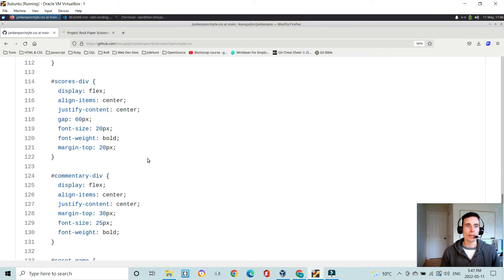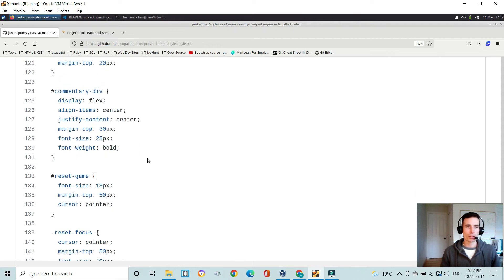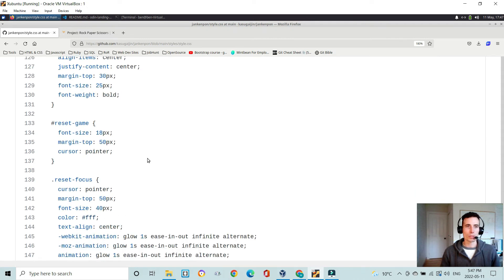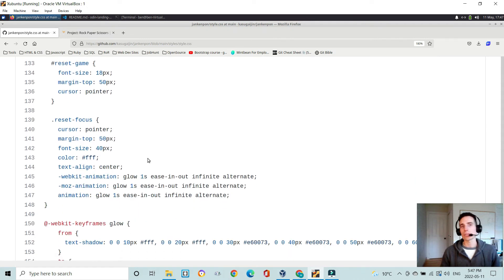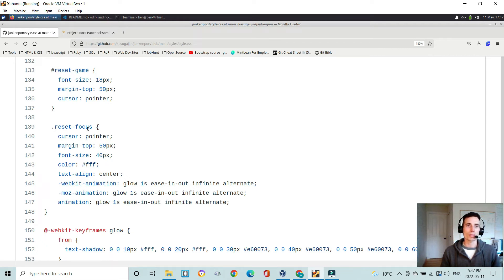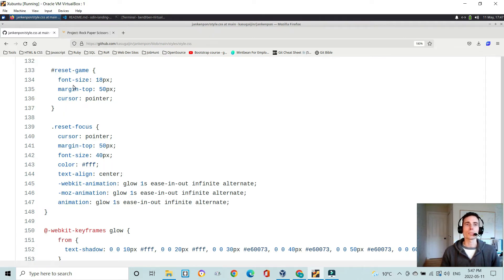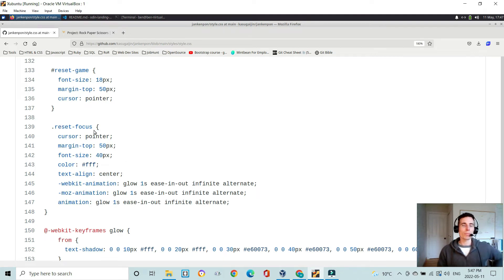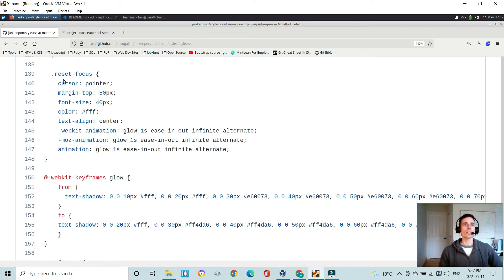And then nothing else really special, except for the reset button. The reset does change from an ID reset game to a class of reset focus. And I could have used probably a class of both of these, but I chose to go with an ID and a class for whatever reason. But this class here, reset focus,